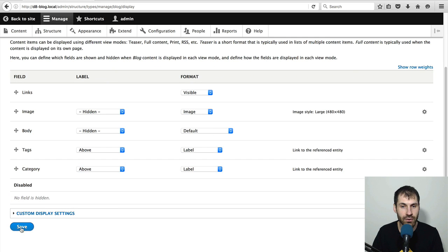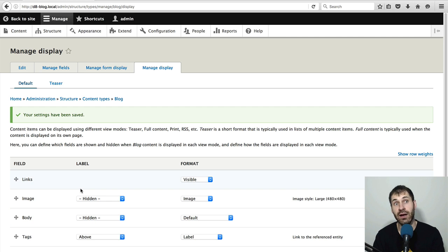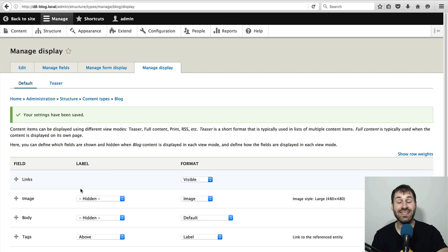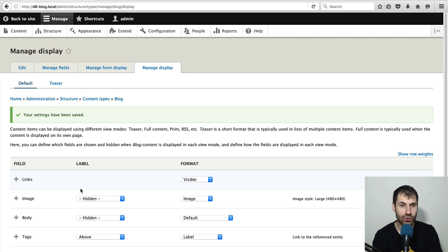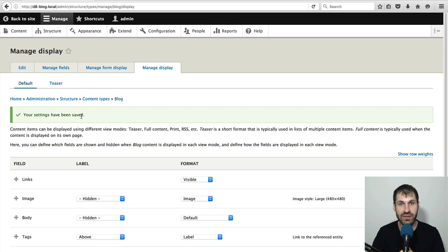And then just click on save. So at this point, we have created our content type, our vocabulary, and we have attached fields to the content type.